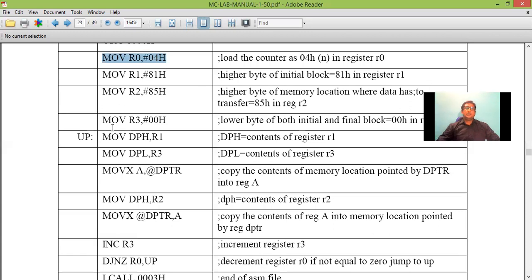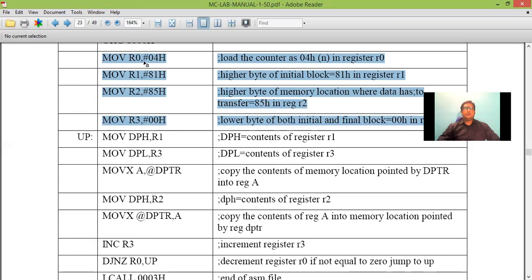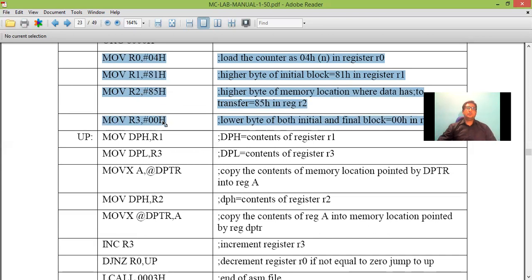Let us begin. So these are the four instructions used for initialization. Here R0 is the counter, 8100 is source address, 8500 is the destination address. Let us begin.